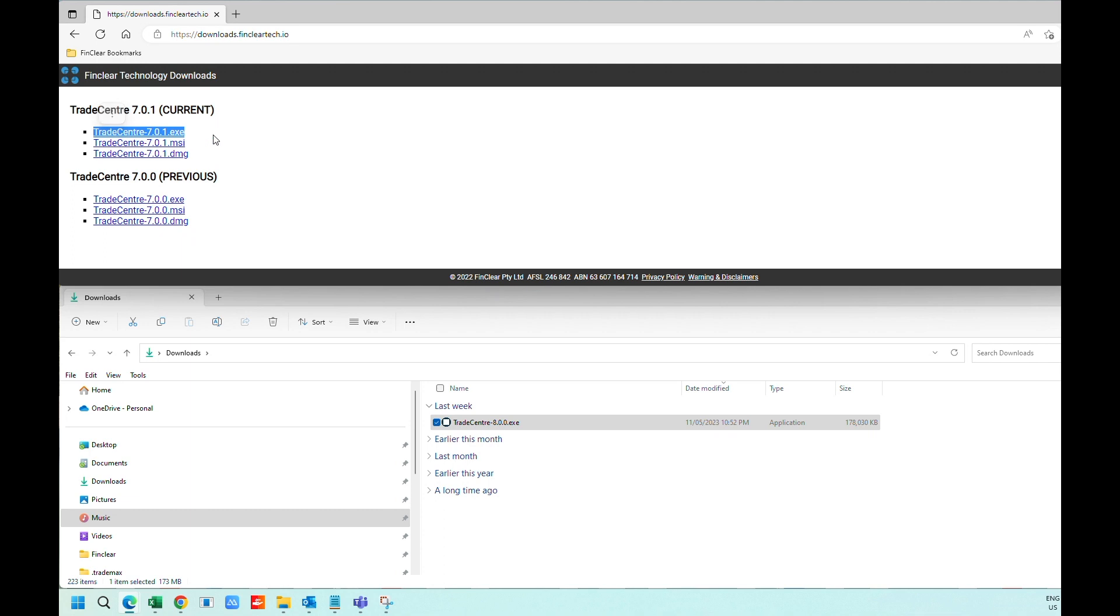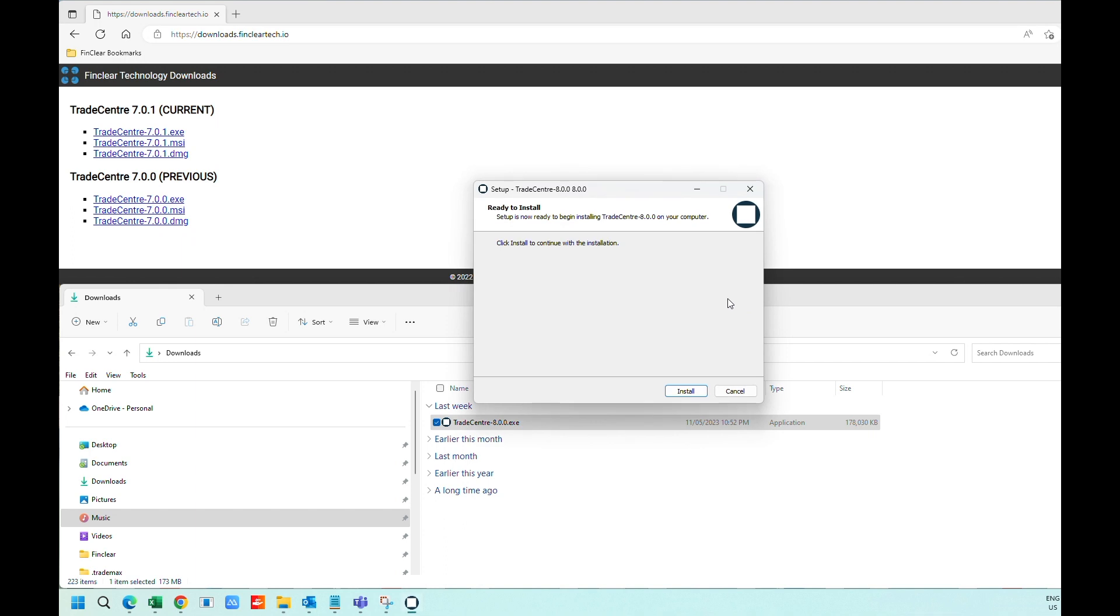Once the file has been downloaded, double-click on the file and select Install to start the installation process.